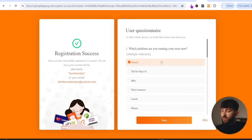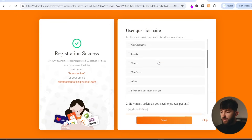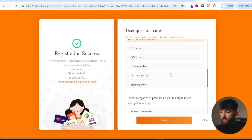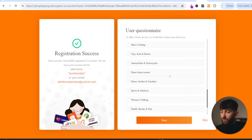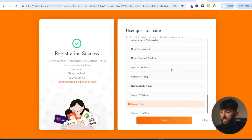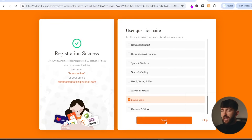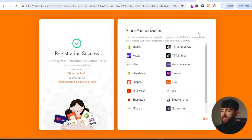You can then go and fill out this questionnaire. Just choose the platform that you're looking to connect, how many orders you are processing per day, and the category that you're looking to sell in, and then you can click on next. You will then see store authorization. Don't worry about this for now, I'm going to show you how to connect your store to your CJ Dropshipping account in a moment. So just click on skip.